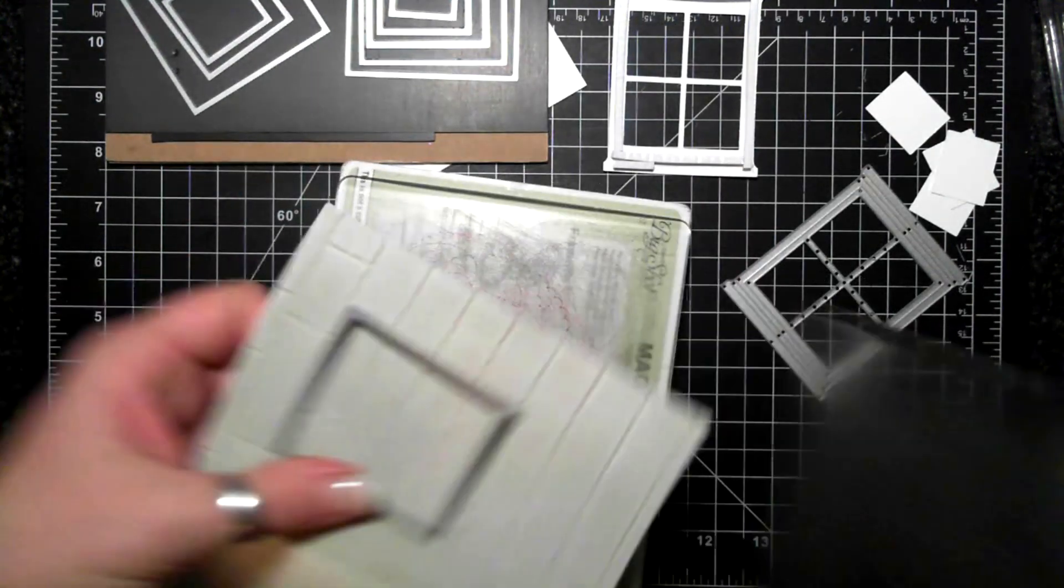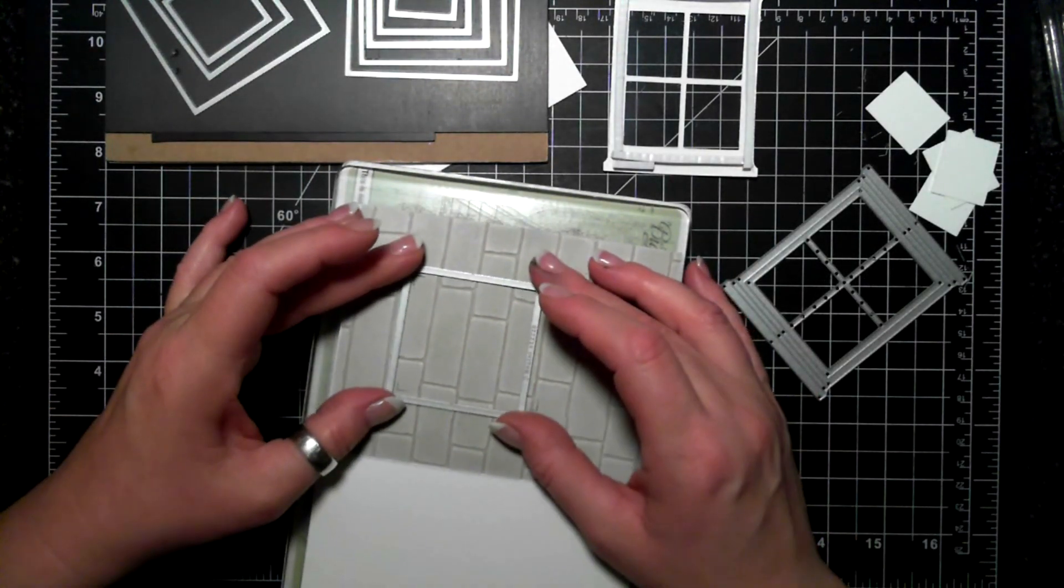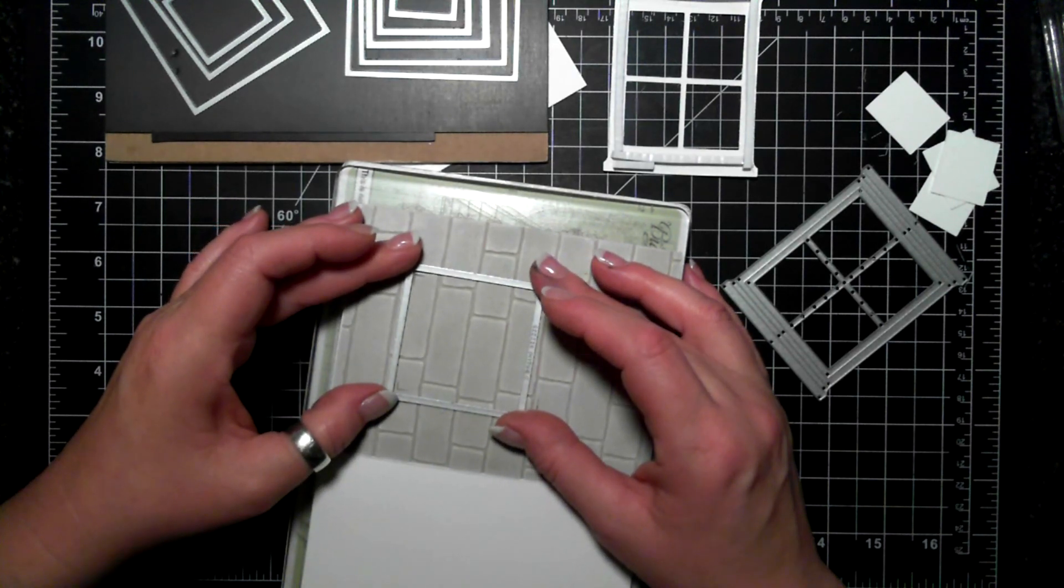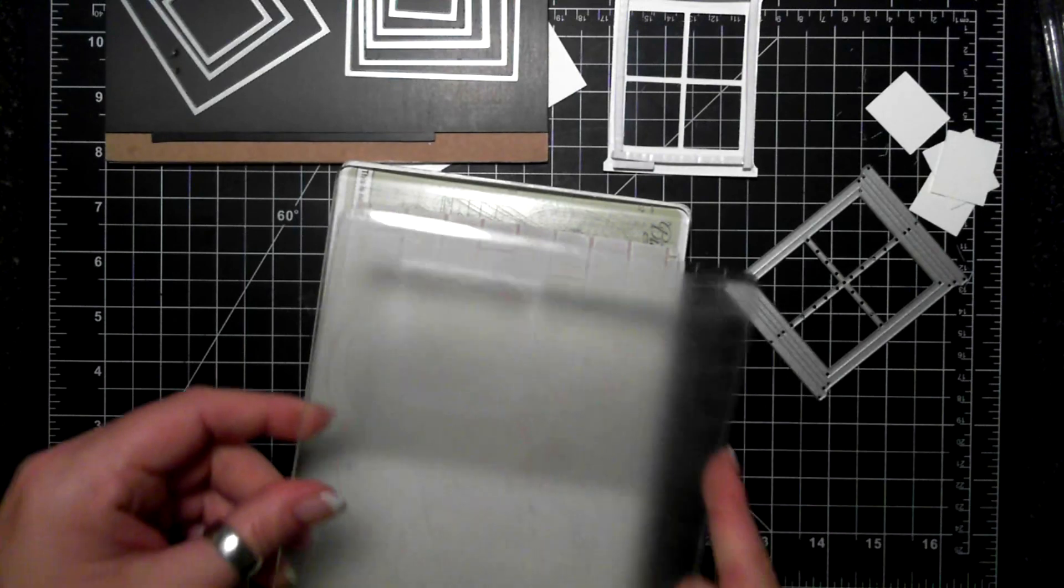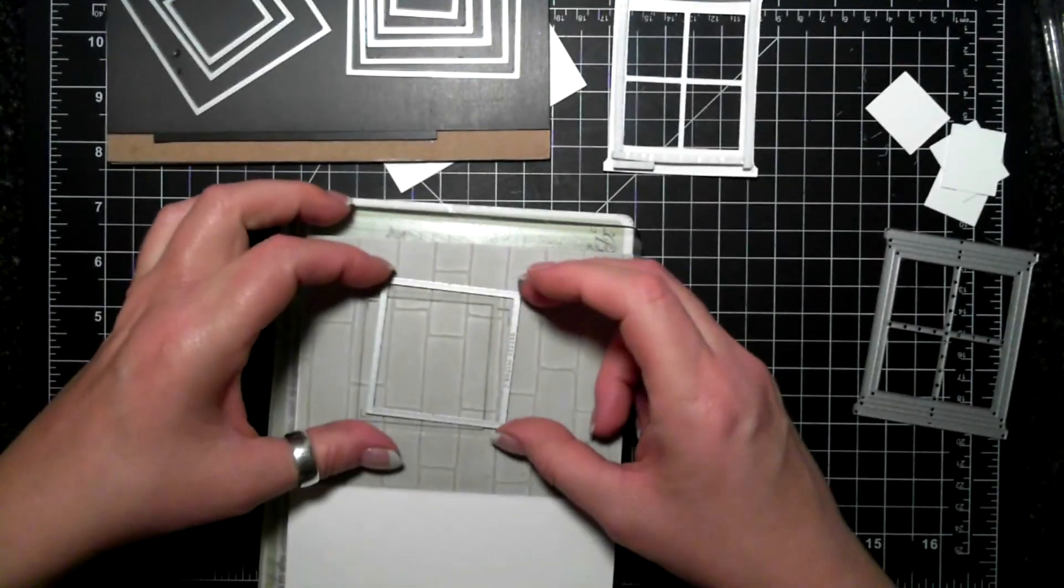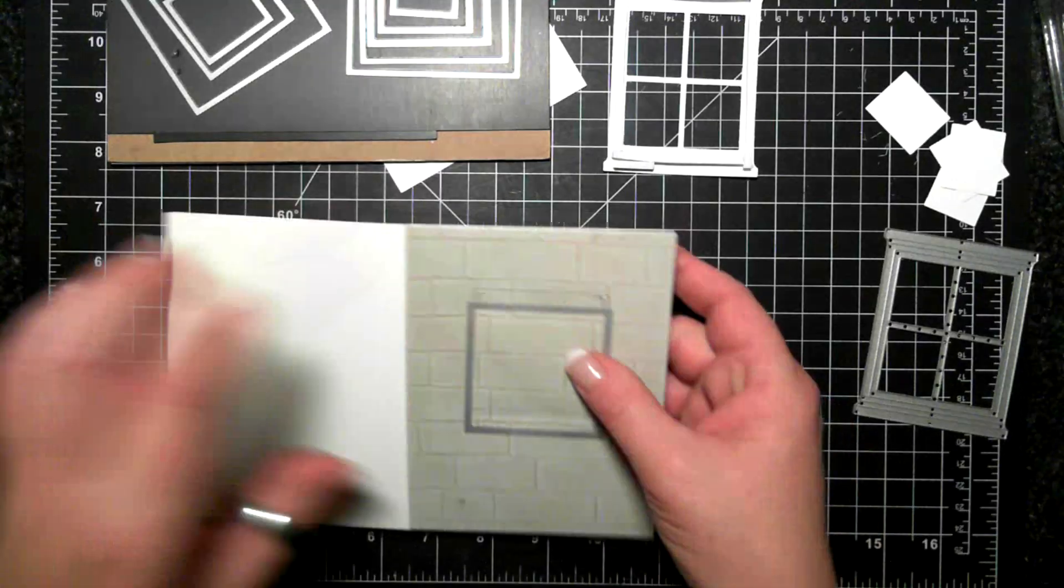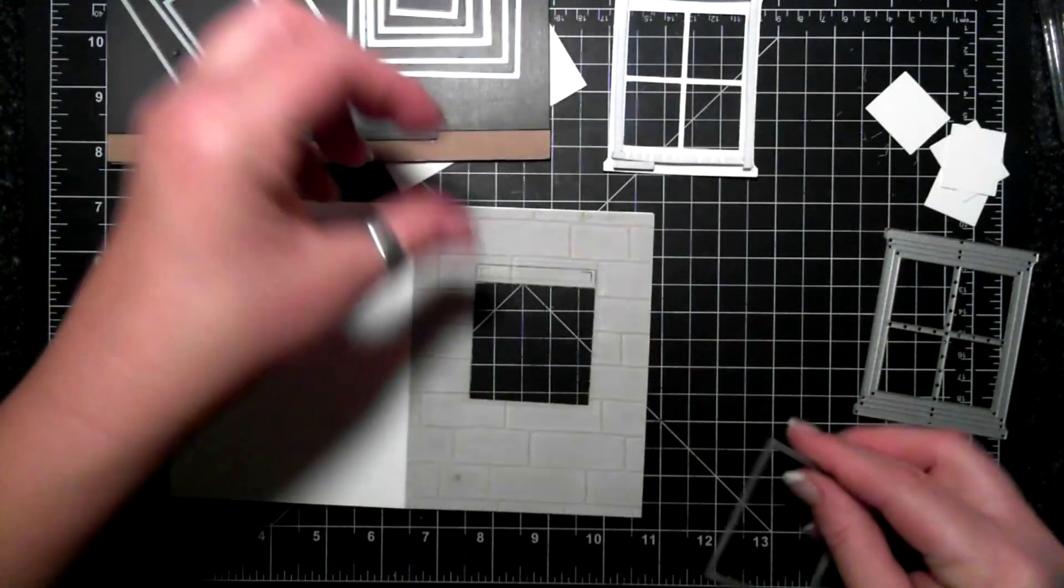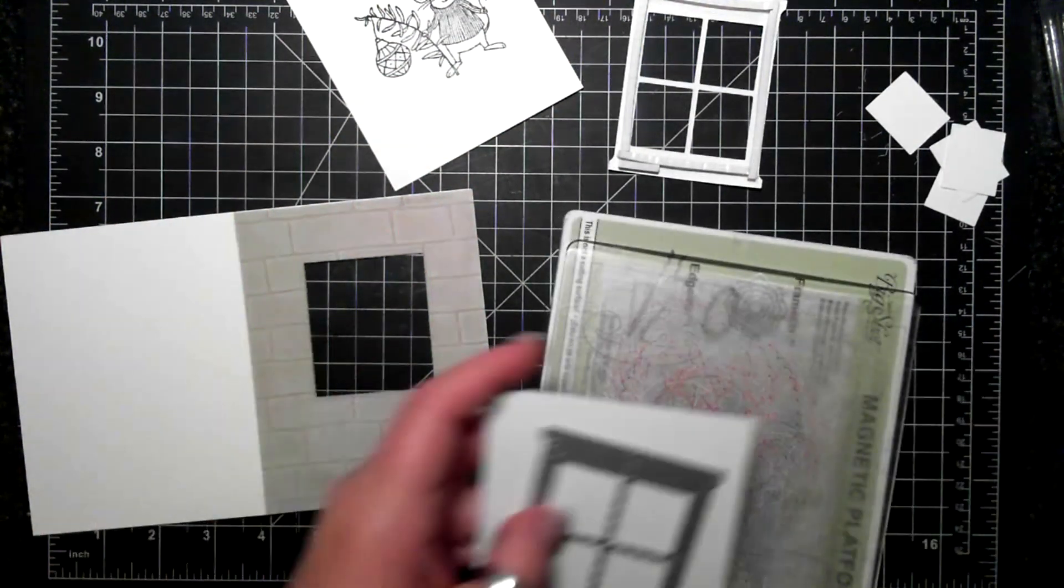Okay, so here's my square die cut, and I'm going to run that through the big shot twice because I need a slightly bigger square than this allows. So I'm just moving it over a little bit. I can feel where it locks in place and then I will put that through the big shot and you can see I have a nice rectangle.